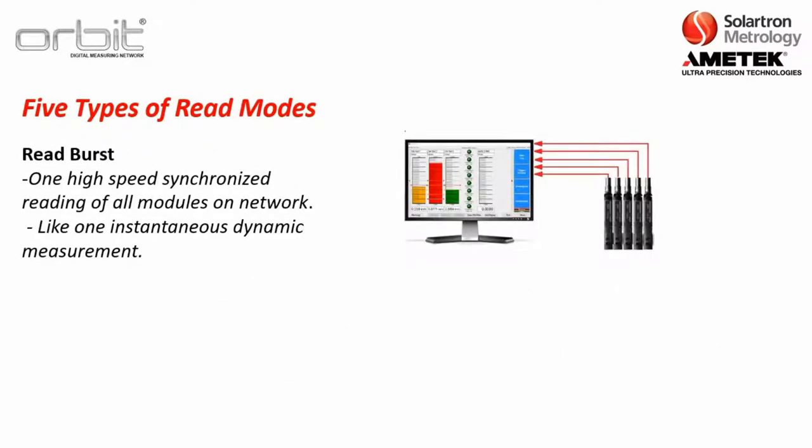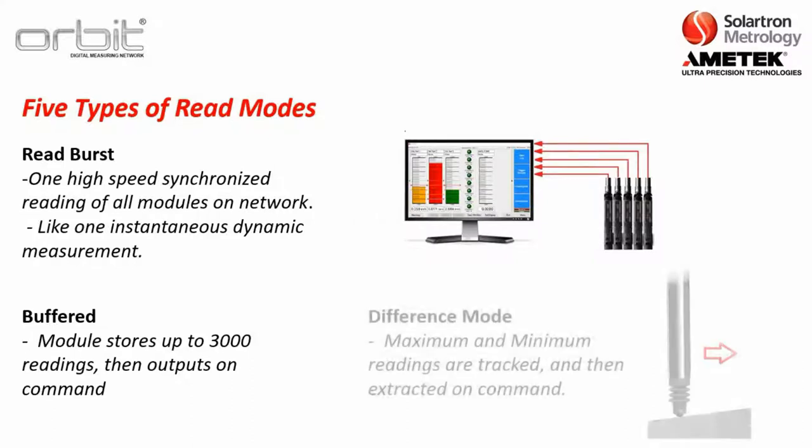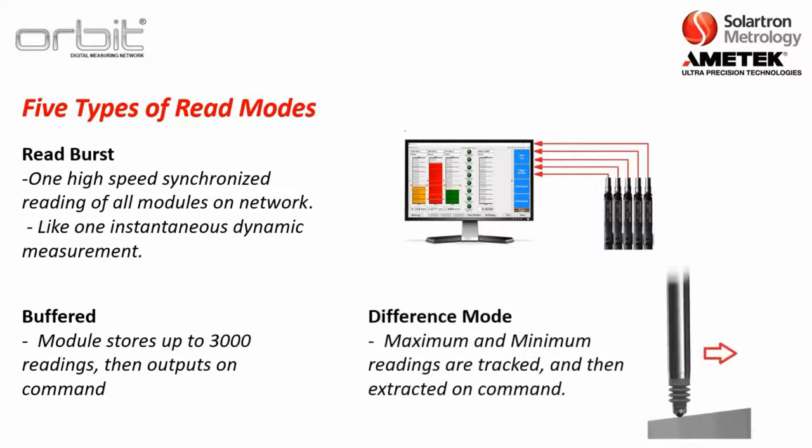Now, there's a few other modes as well. One is called read burst. This is one high-speed synchronized reading of all the modules on the network. So, it's like one simple dynamic reading, in essence. There's also what we call buffered mode. And that's where the module can store up to 3,000 readings and then output on command. This is basically an old mode that was used before computers were as capable as they are now for taking in a high amount of readings. But it's still a mode that is available. Then we have difference mode, where, believe it or not, your orbit module is actually tracking the maximum and the minimum readings. And then they can be extracted on command. This can be used for a TIR-type application.